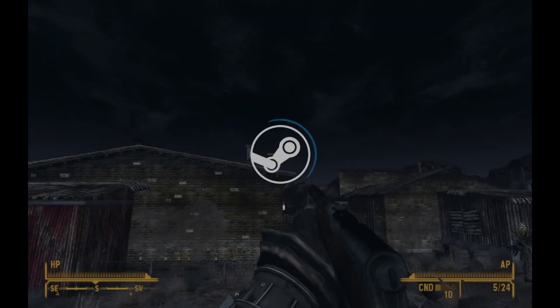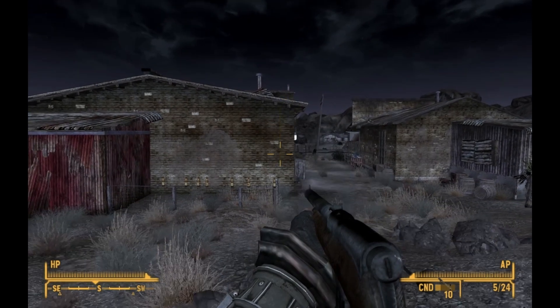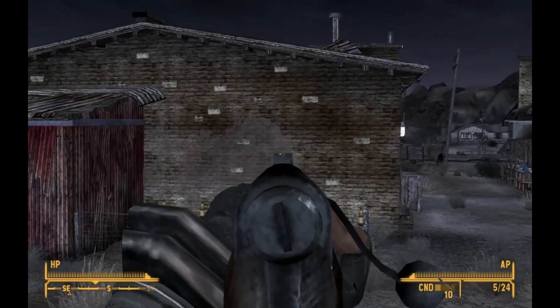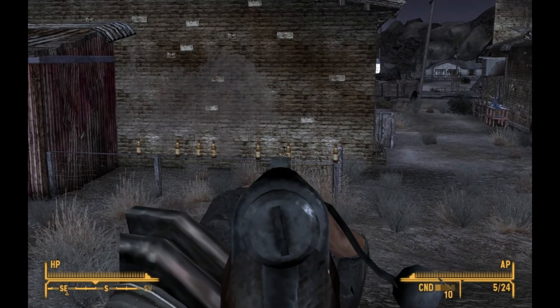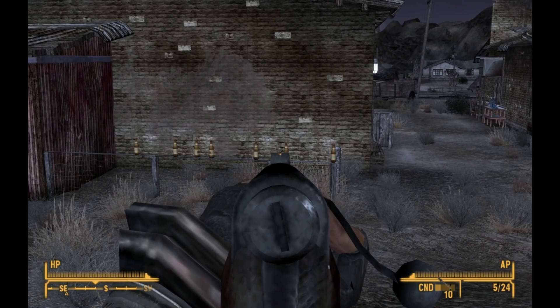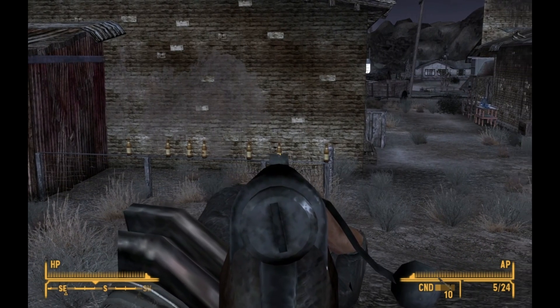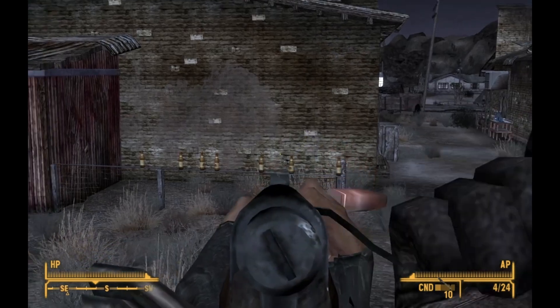Fallout New Vegas is considered a seminal masterpiece by many gamers, but as with many Bethesda games, the game's just not that fun without mods.